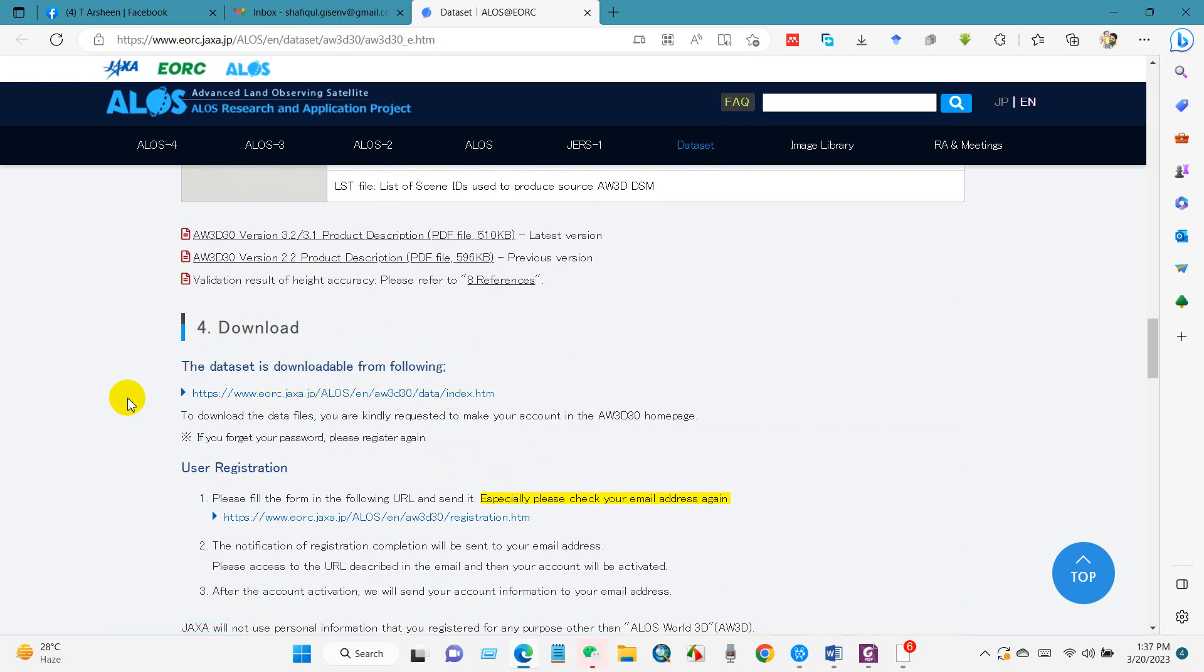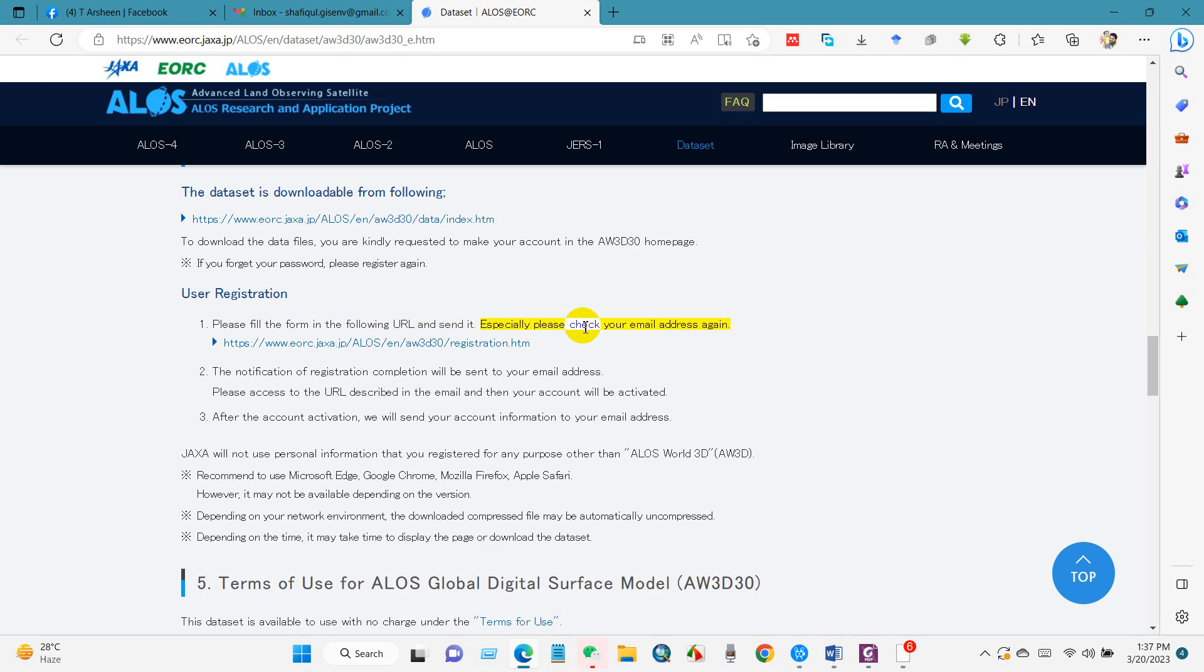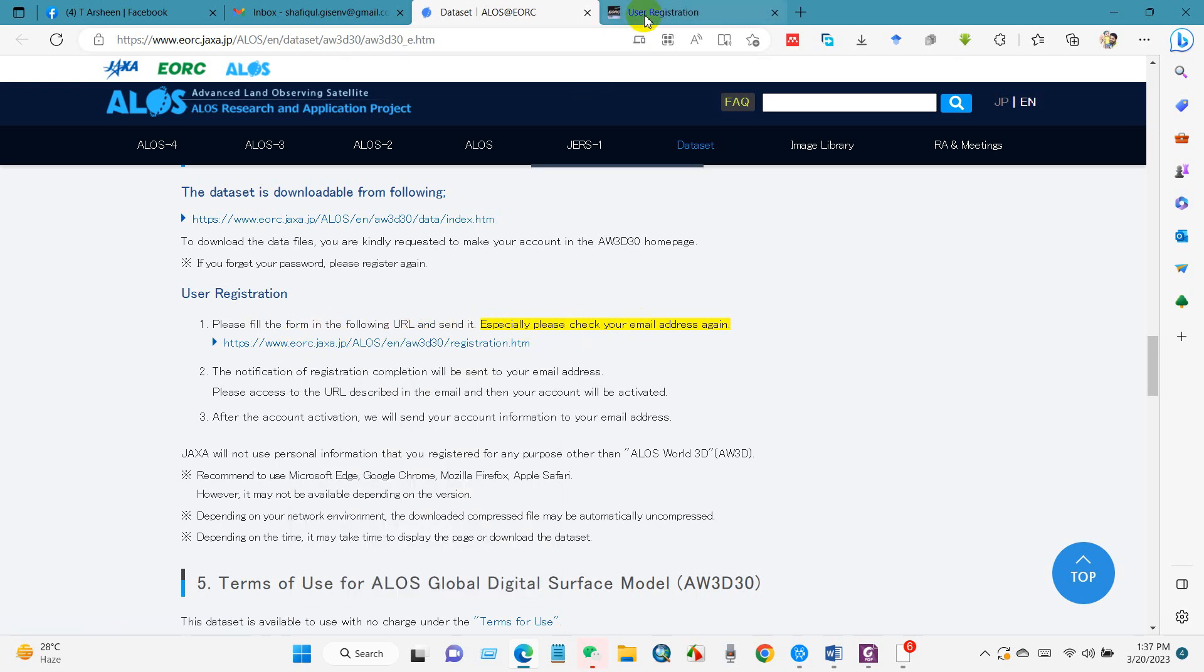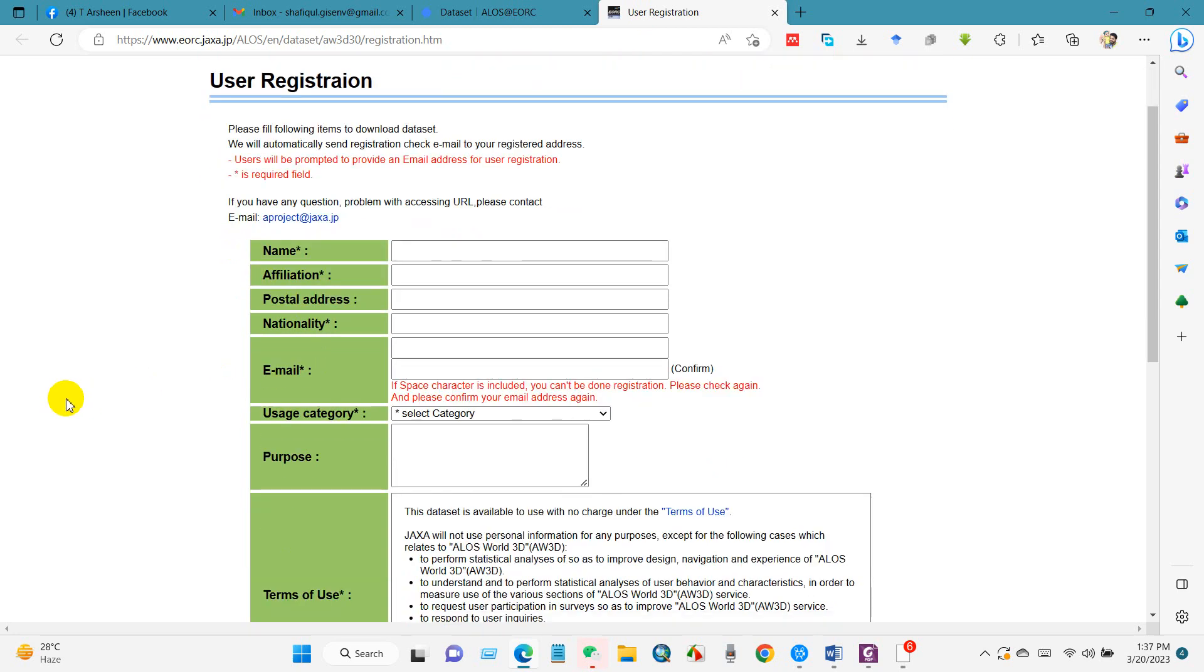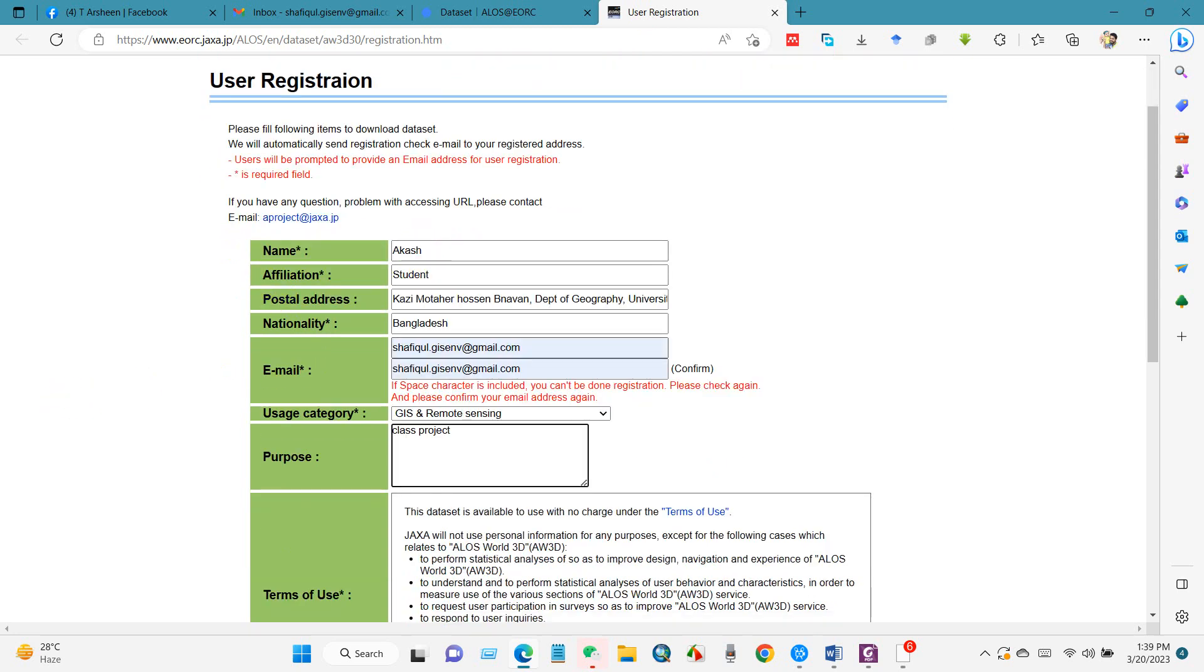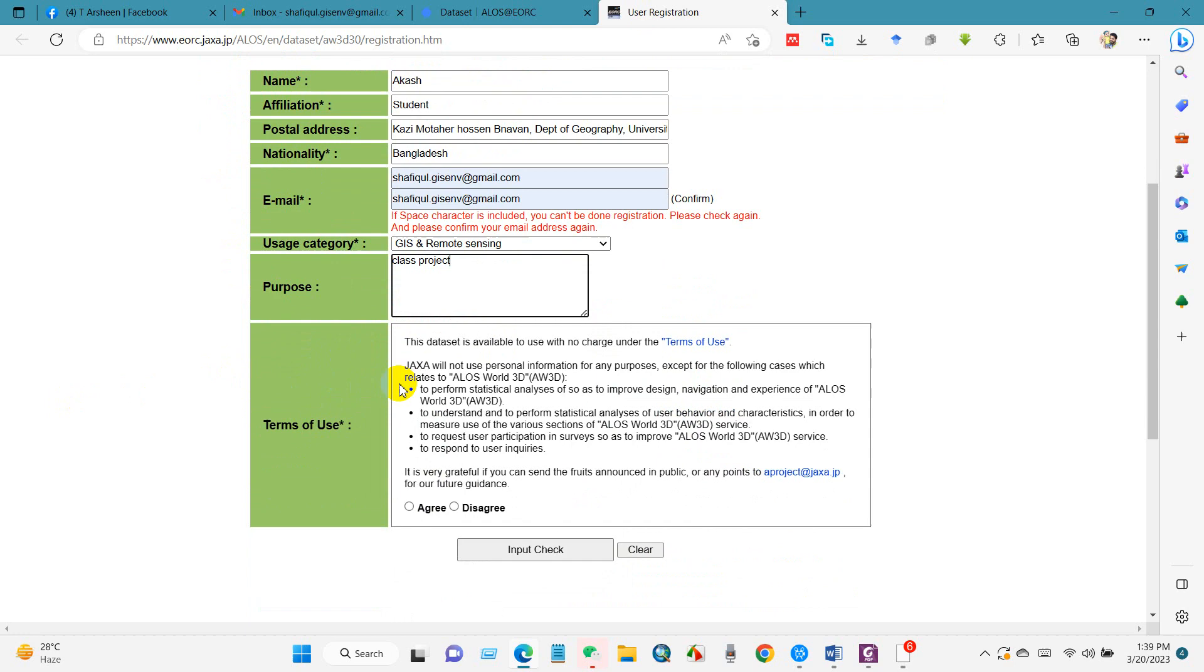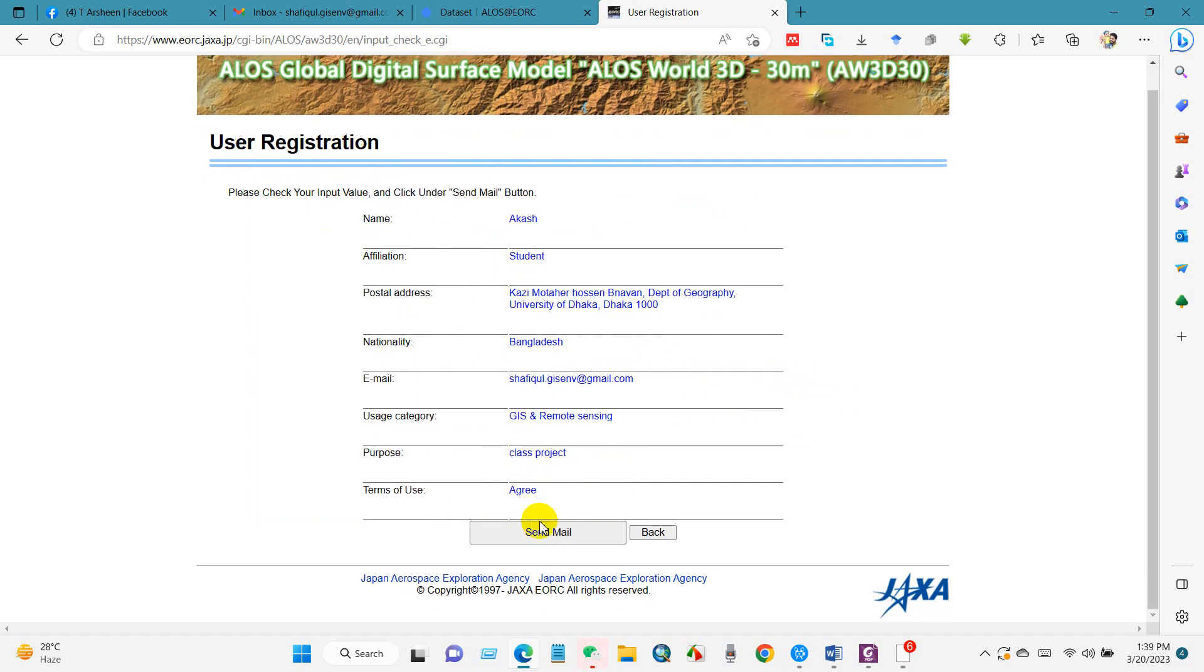First you have to complete registration on this website. Click on this link and you will find the user registration interface with several options: name, affiliation, postal address, nationality, email, usage category, purpose, and terms of use. After filling these, check agree and click OK, then click send email.